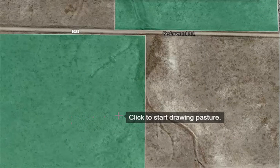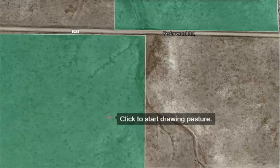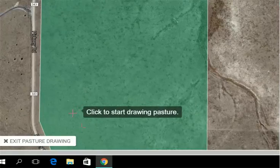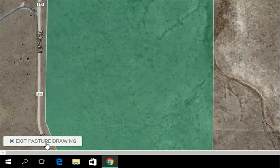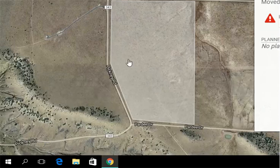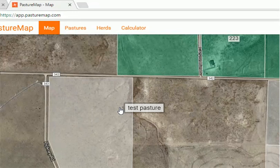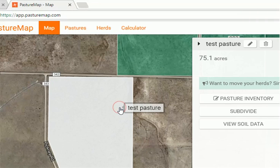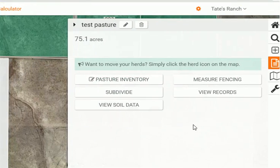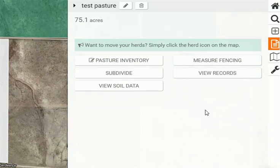From here you can draw more pastures the same exact way — just click to start drawing. Or you can press the exit pasture drawing button in the bottom left screen, which will take you back to your main ranch map view. Here you can click on your pasture, which will bring up your basic pasture information where you can start going back in, do your pasture inventories, look at your soil data, start adding some records, move cows in, things like that.